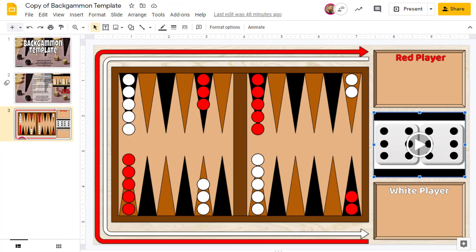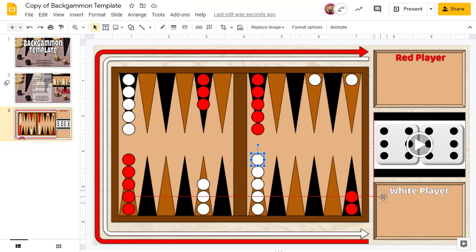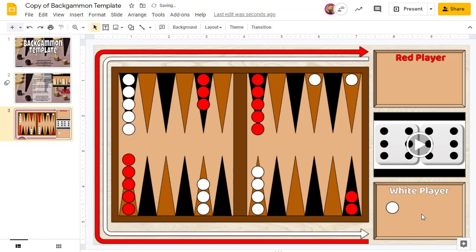As far as moving your game pieces, each player has 25 pieces which are already set up on the board in their starting positions. To move a piece, simply click and drag it to its new location. When you get to the end of the game, you'll start moving pieces off of your board and into the box on the right-hand side.